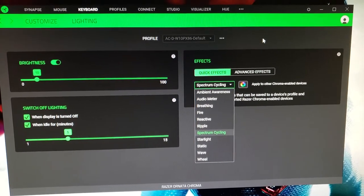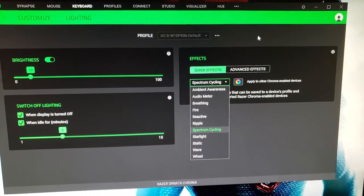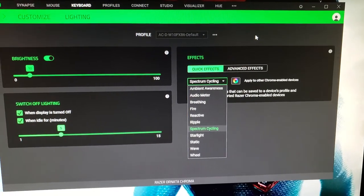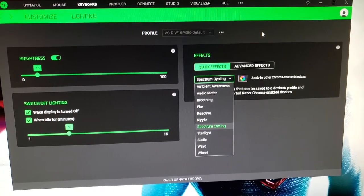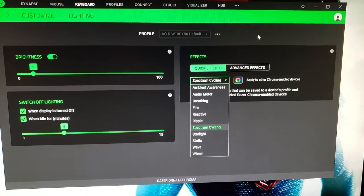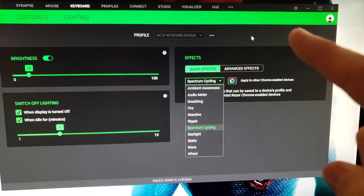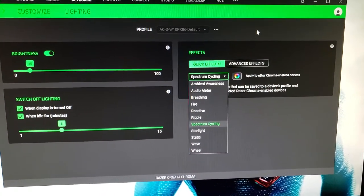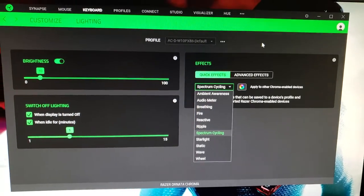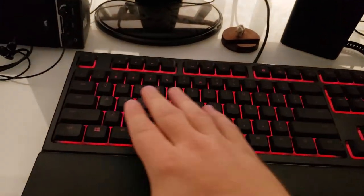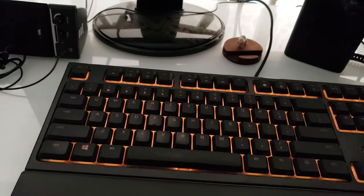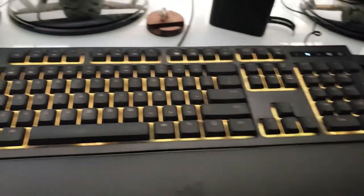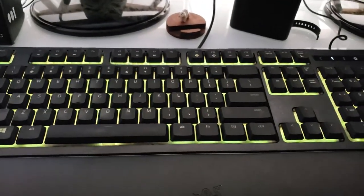I've played with all of these - they're pretty amazing, but I like Spectrum Cycle for now, and probably Reactive and Ripple. Those are pretty cool. You can do advanced effects as you can see right here, and go in and program individual keys like your gaming WASD, for example, or you can program other parts of the keyboard.